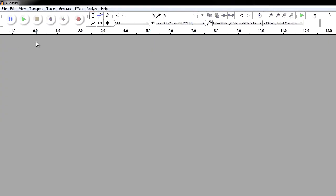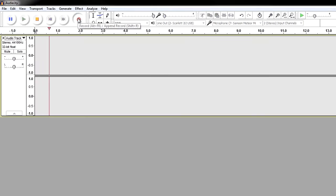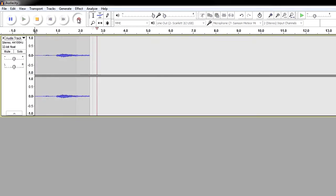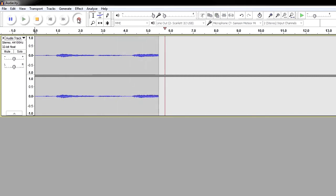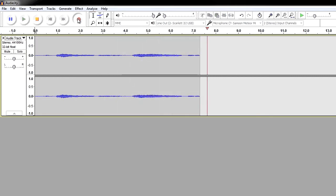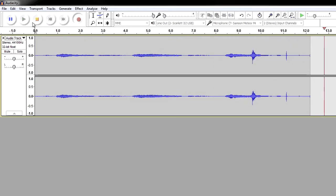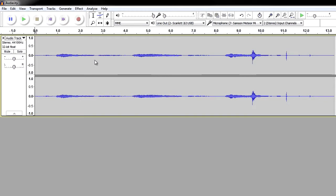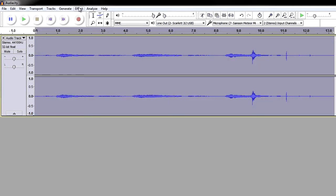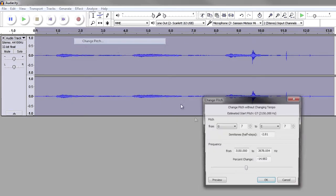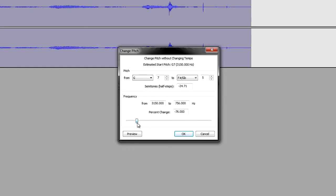Earlier I said you can make animal noises with this. What I'm going to do is some breathing exercises and then lower the pitch so it sounds like a mythological beast. Okay, you guys heard that — now let's do some pitch changes and take it down about 64.